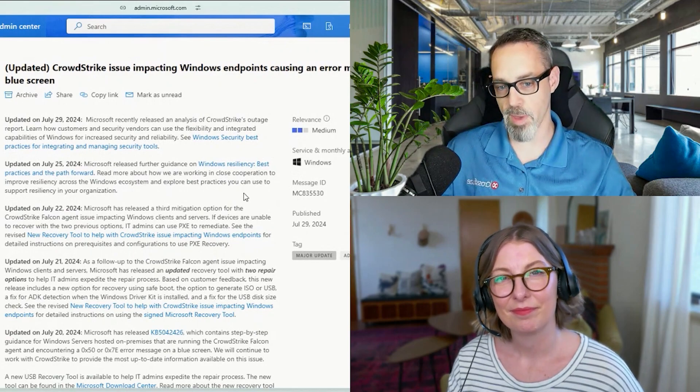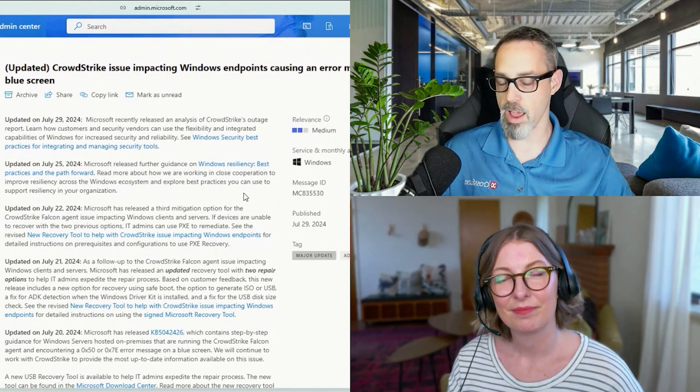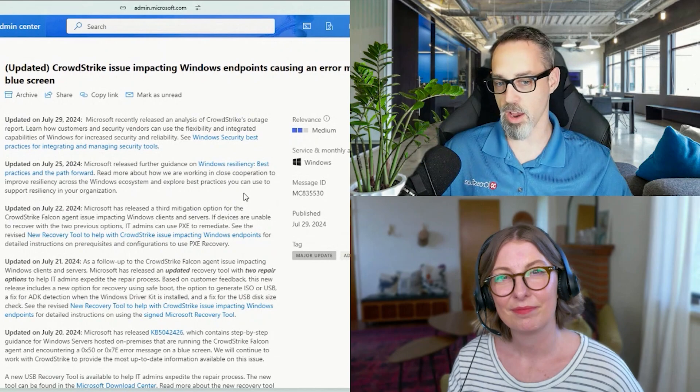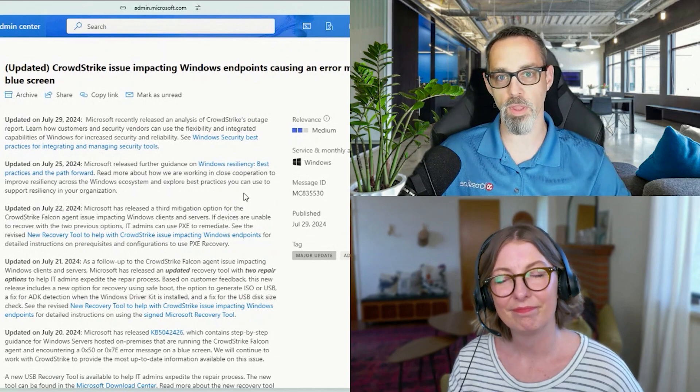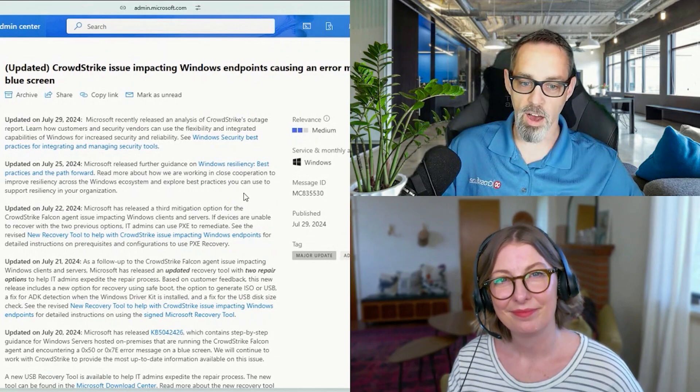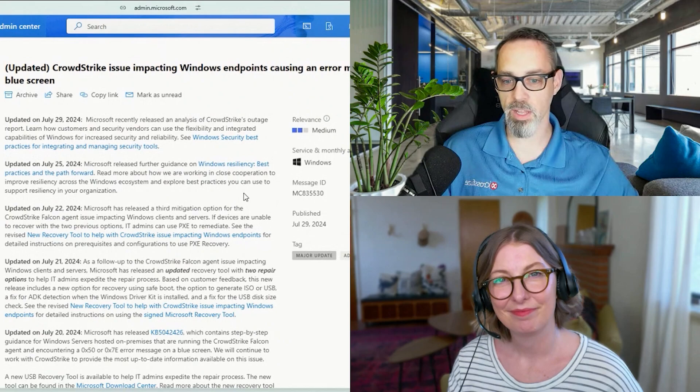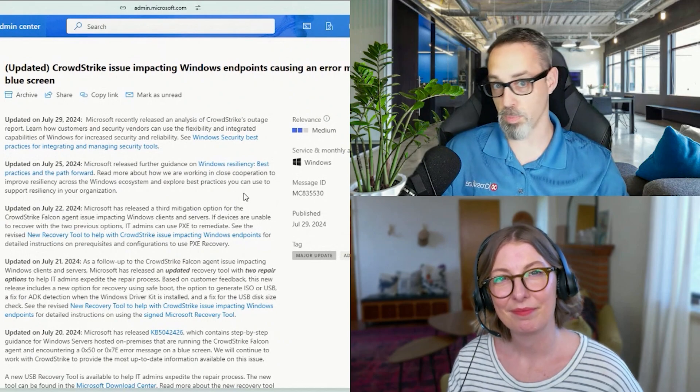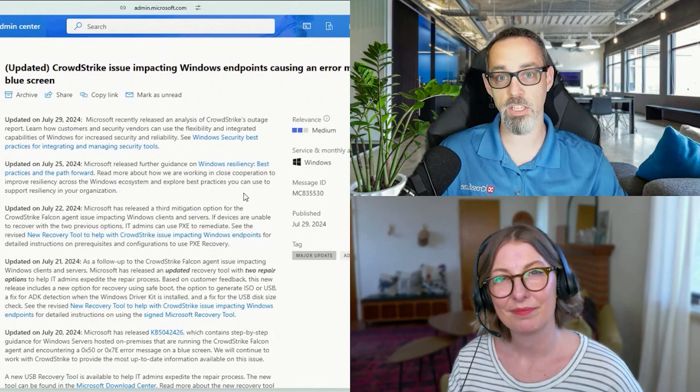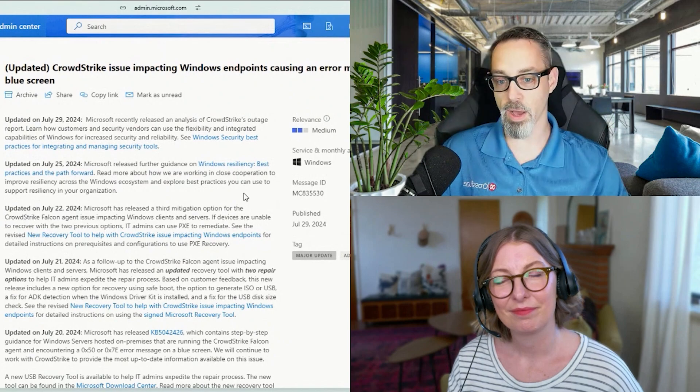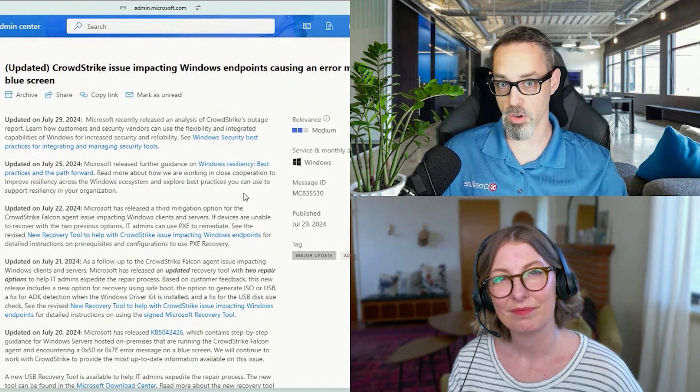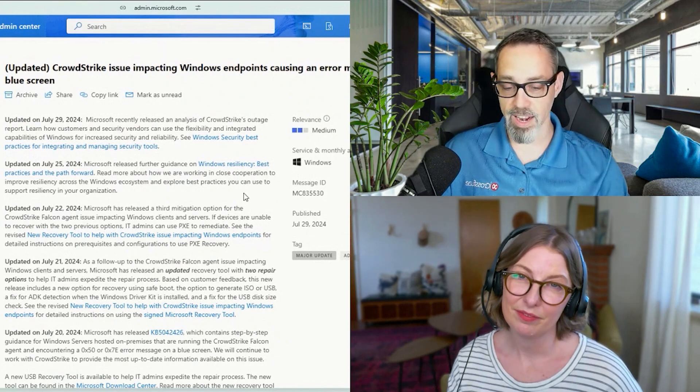Customers were impacted by just endpoints erring out and hitting a blue screen when they were trying to do a restart. Ultimately, it was diagnosed that this problem was a faulty system file update by the cybersecurity company called CrowdStrike.